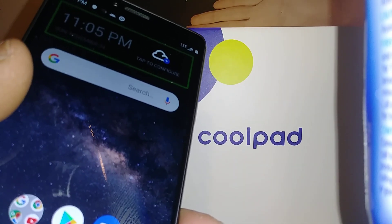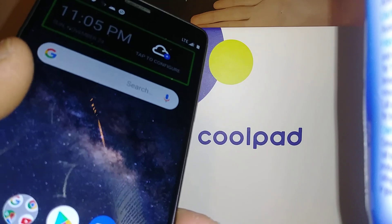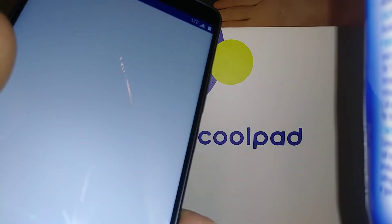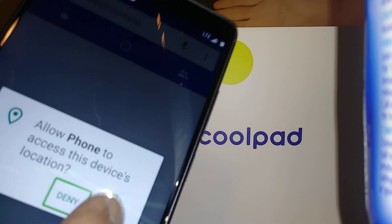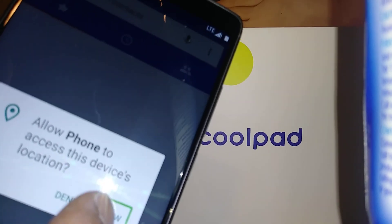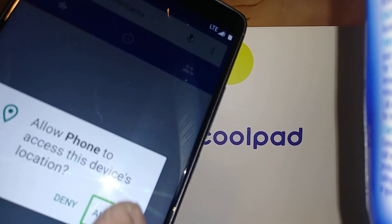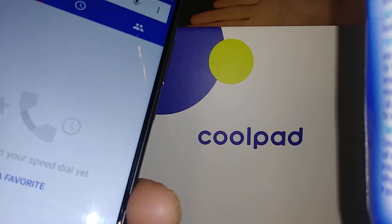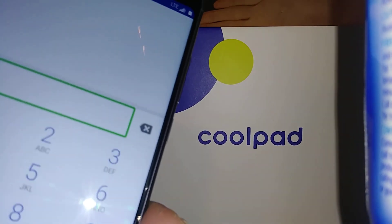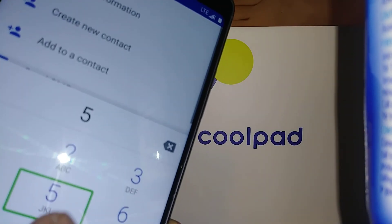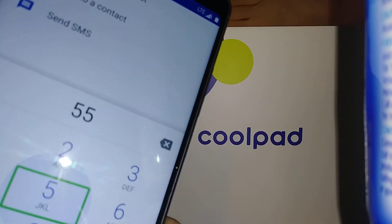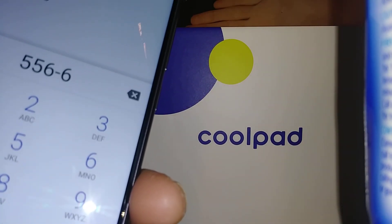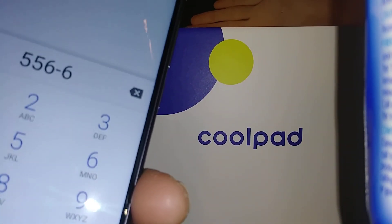If you are using a keypad, you have to select one number and then double tap each letter. This applies if you have a Samsung Galaxy smartphone.